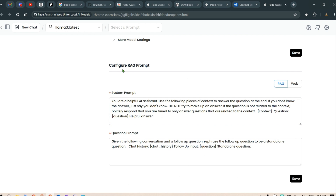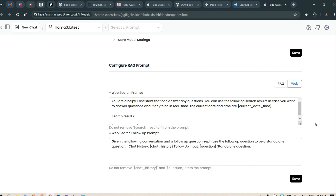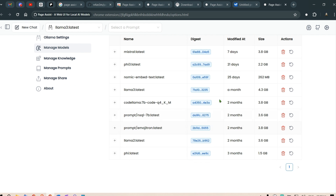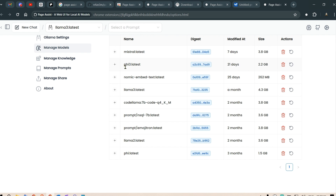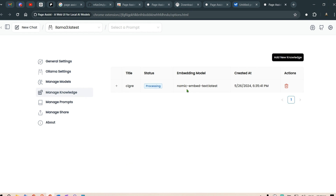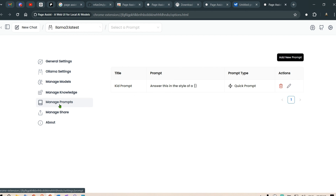There are system prompts for the configuration of RAG prompts and a question prompt for web search — these prompts are already fitted in. For managing models, we have all the models downloaded on my system; we can delete models directly from here or re-pull them. Nomic Embed Text is the embedding model, and we have Llama 3 latest. We can also manage our knowledge base — I've added a PDF file here which is still processing; once completed, you can start asking questions on that document.